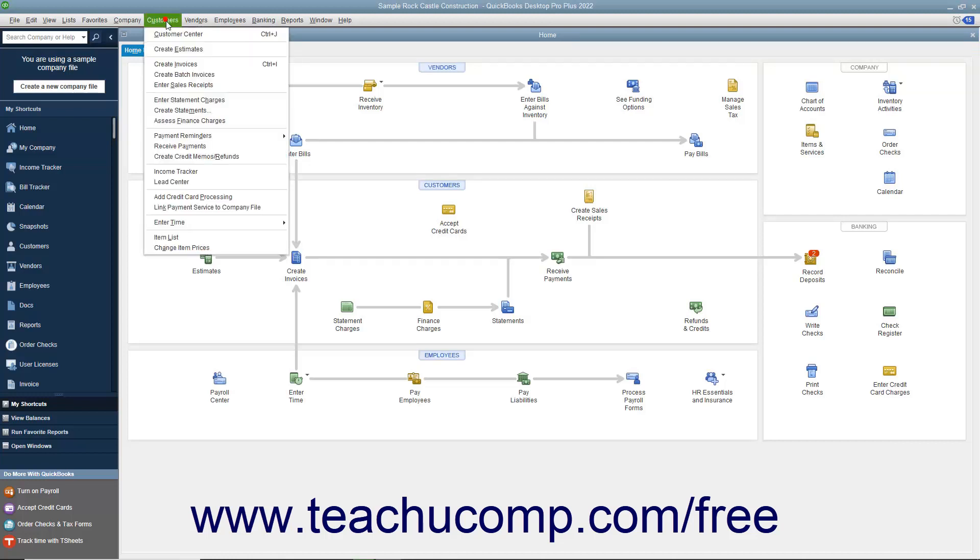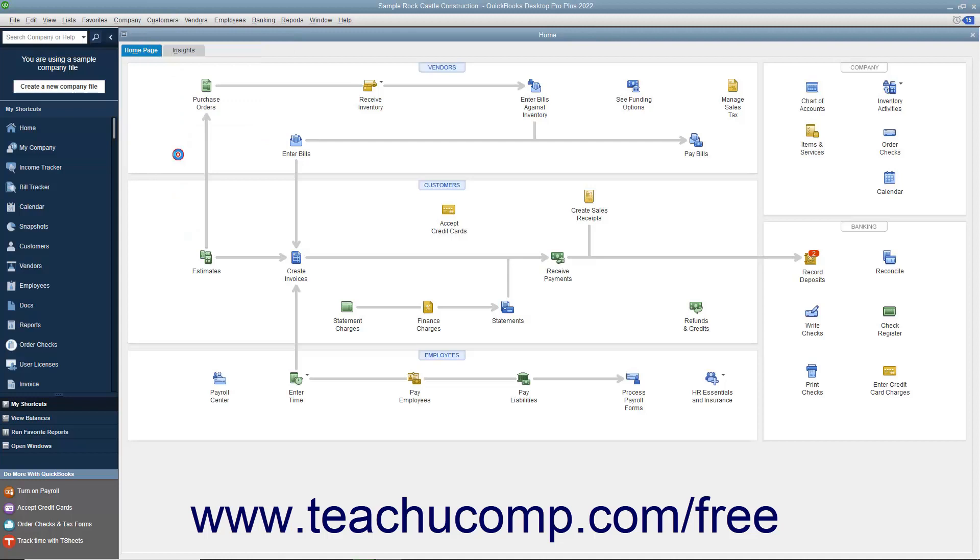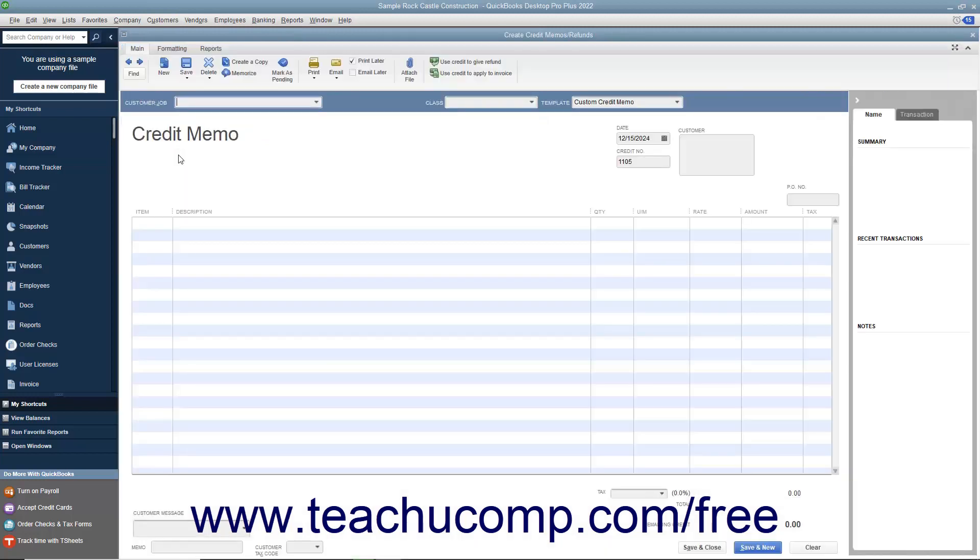select Customers Create Credit Memo slash Refunds from the menu bar. In the Create Credit Memo slash Refunds window that appears, select the name of the customer or customer job for whom the credit memo is being issued from the Customer Job drop-down.